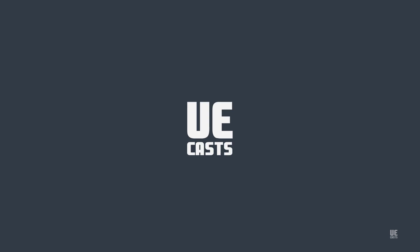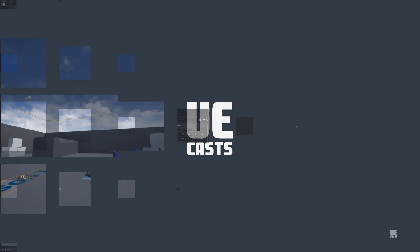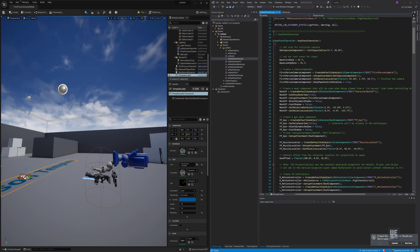Welcome back to UE-CAS. In this video we'll be enabling live reload of C++ code in Unreal Engine 5 and Visual Studio.